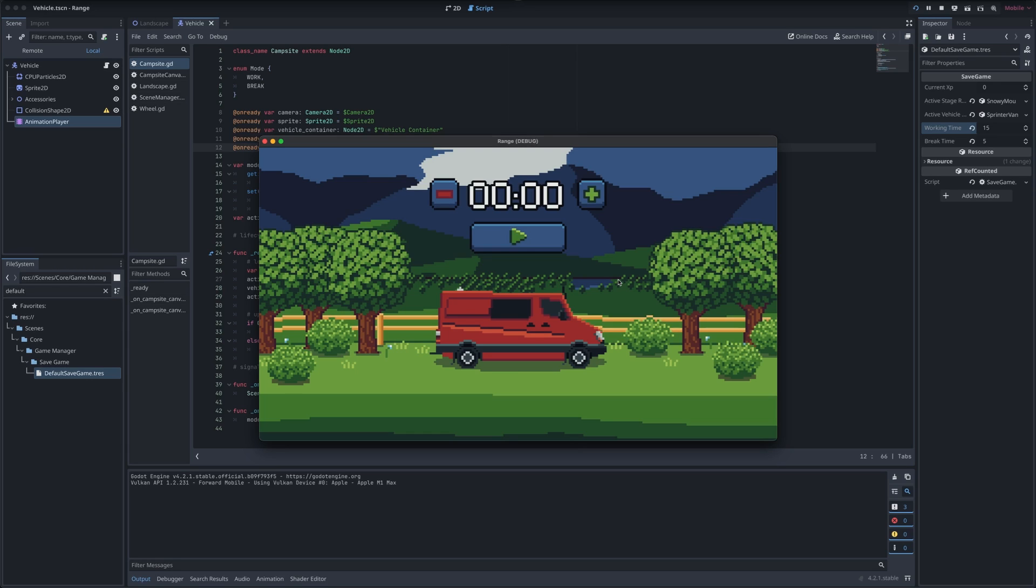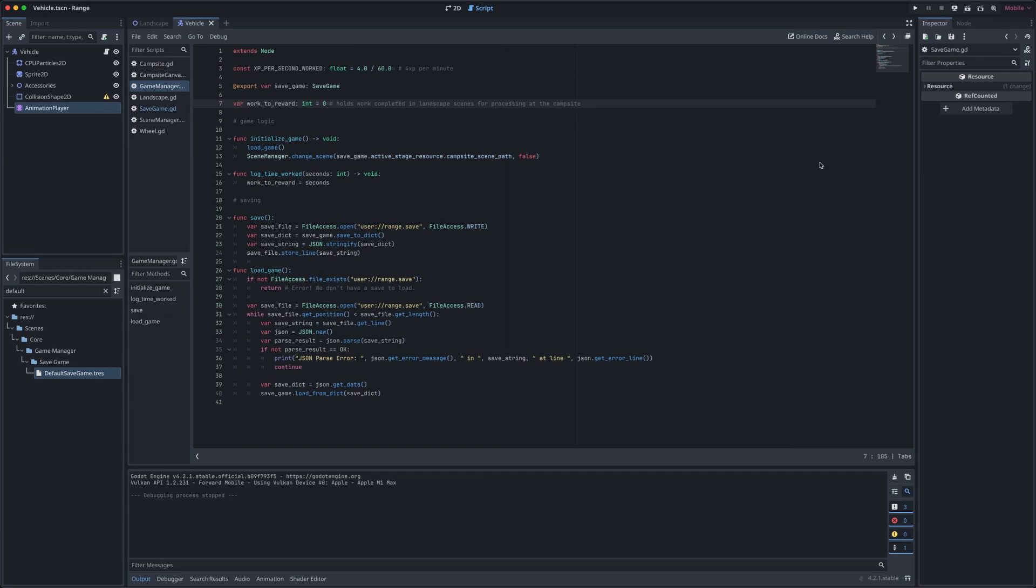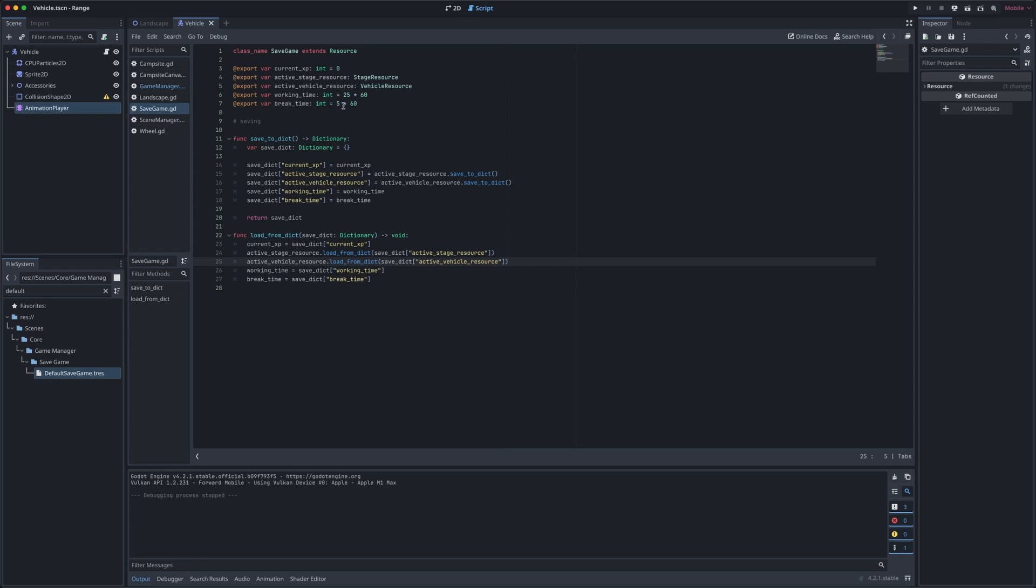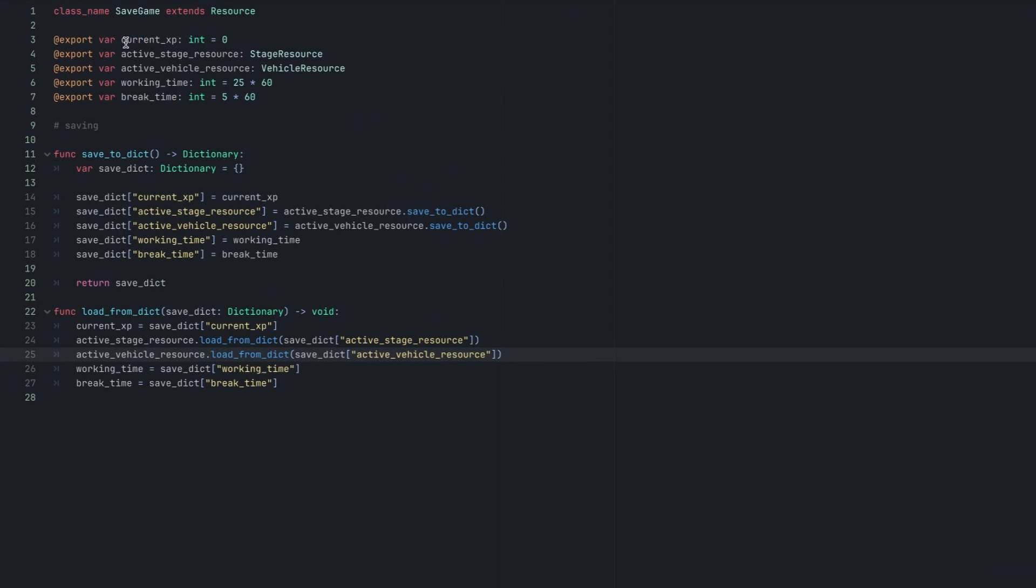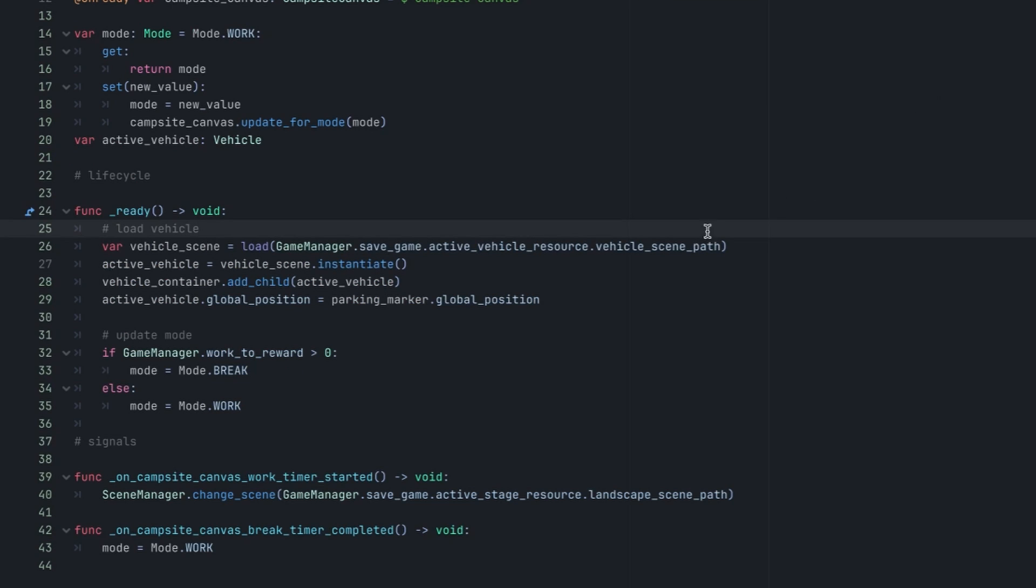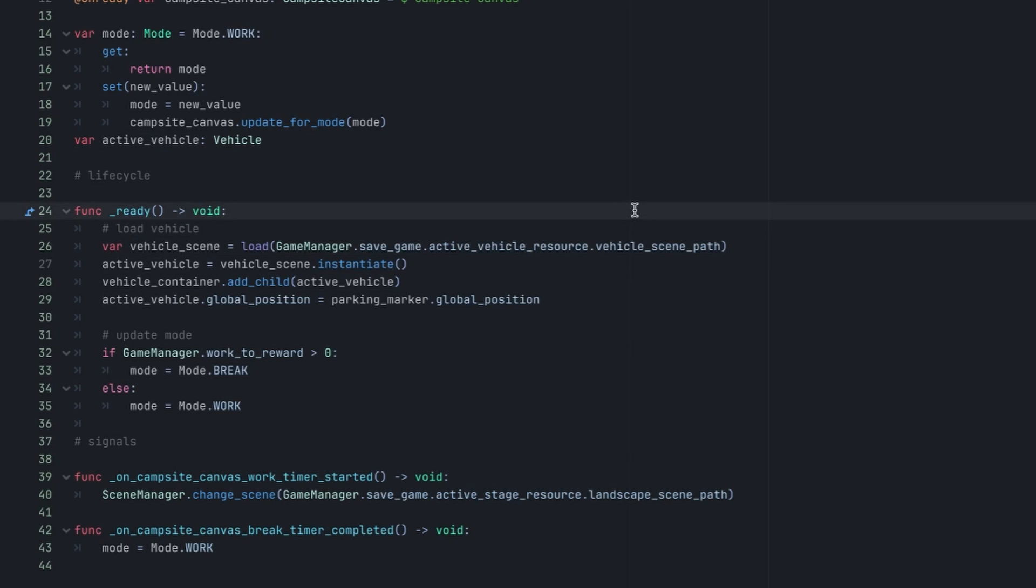Maybe the most important improvement I made over the last part of my holiday here was implementing a save system, which you can see I've built into my game manager class with a simple save and load game function. If we jump into the save game resource itself, we can see what we're saving. The current XP of the user, which of course they accumulate by completing working sessions, their actively selected stage and vehicle, and their most recent preferences for duration of their working time and break time. This save game resource is now being used throughout the actual game logic to load things like that active vehicle and the landscape that the player wants to drive through. What this means is that when I eventually create more vehicles and more landscapes, I'll have the support baked right into the app to let the player choose between those and save their preferences.